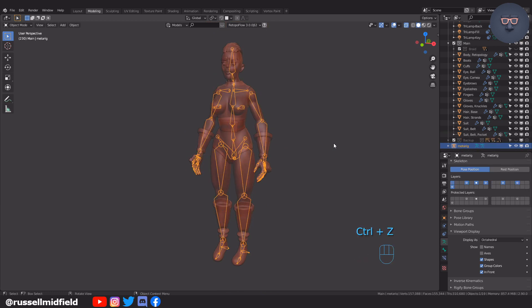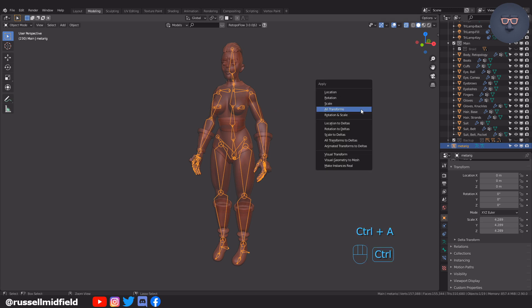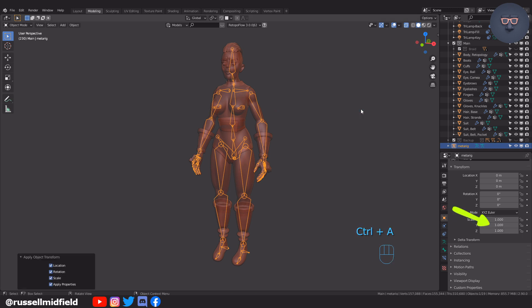To fix this, just undo the rig generation with Ctrl-Z. Select the armature again and press Ctrl-A to clear transforms. Then generate the rig again and it should be the correct size.